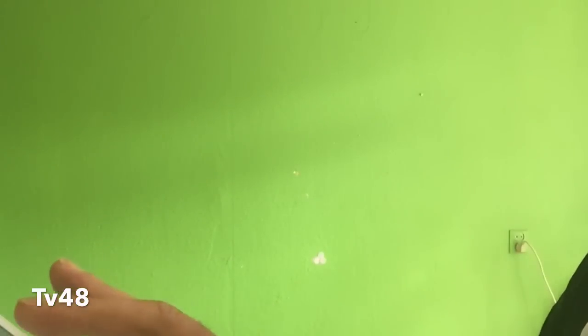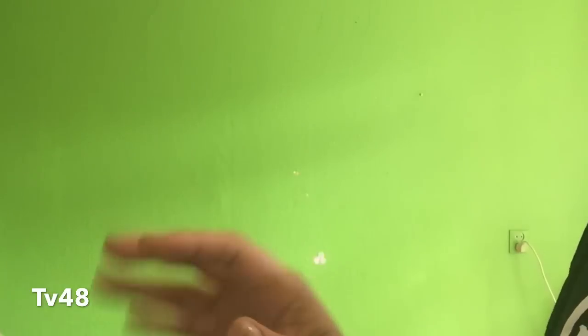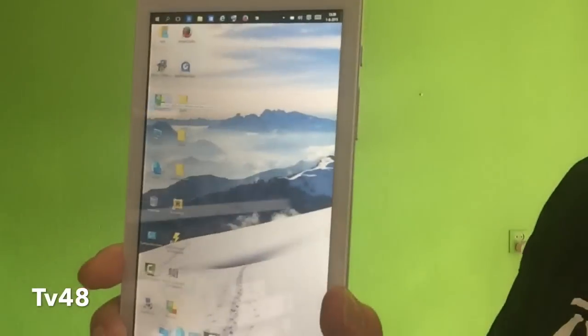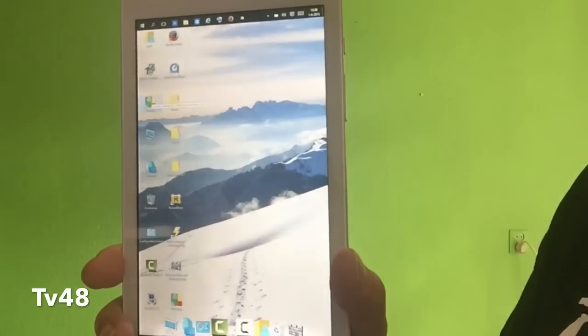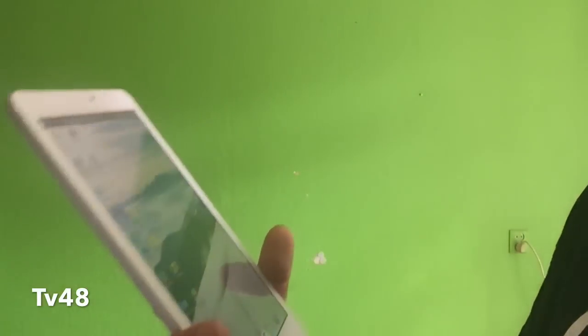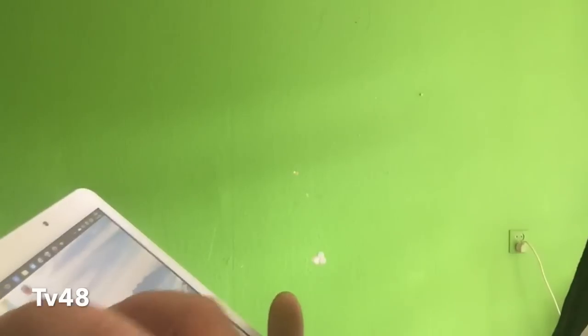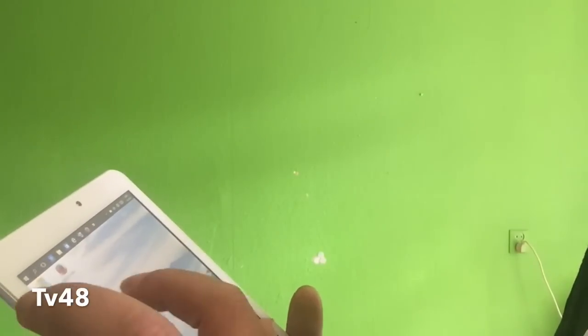Running Android on this tablet is a little bit hard because this thing has only one gigabyte of RAM. And that is the biggest problem of running Android on these things, because most of the time you will have to run it virtual.